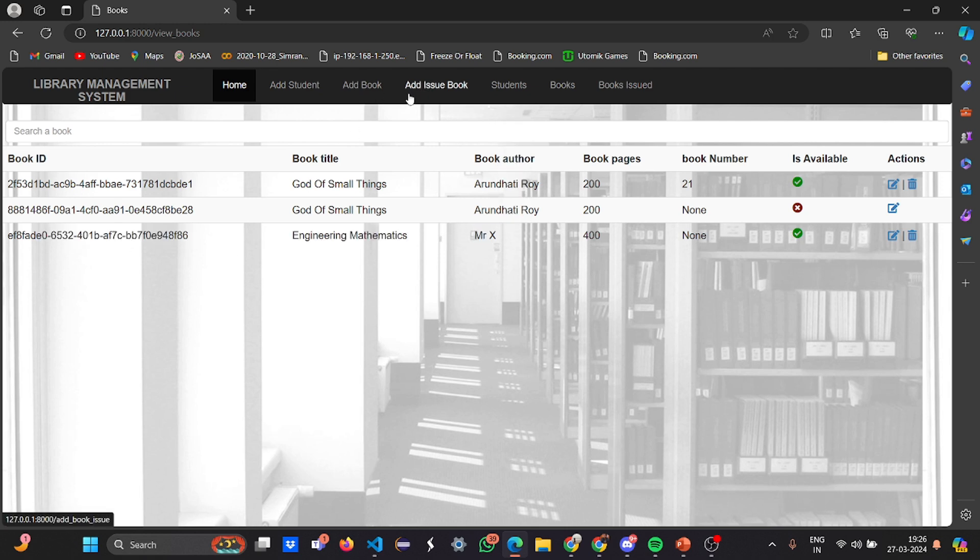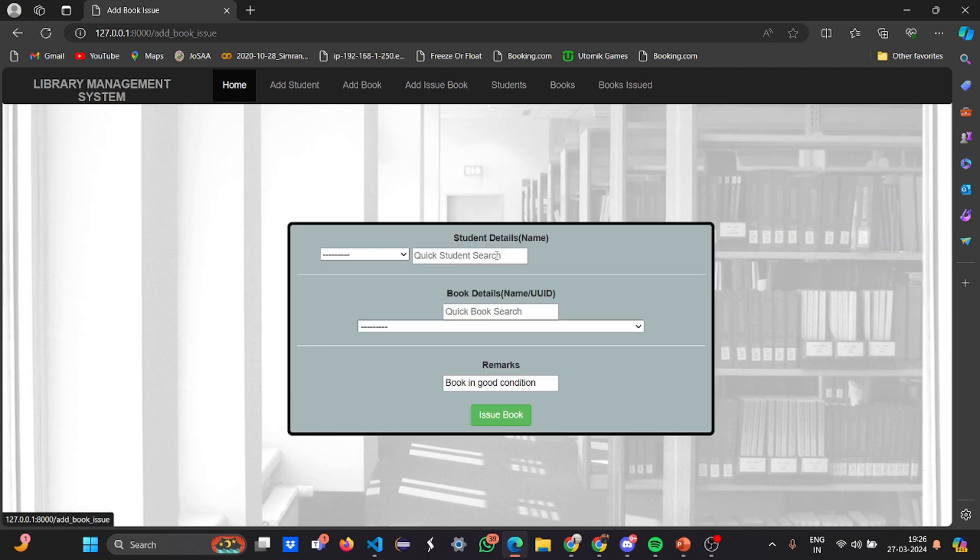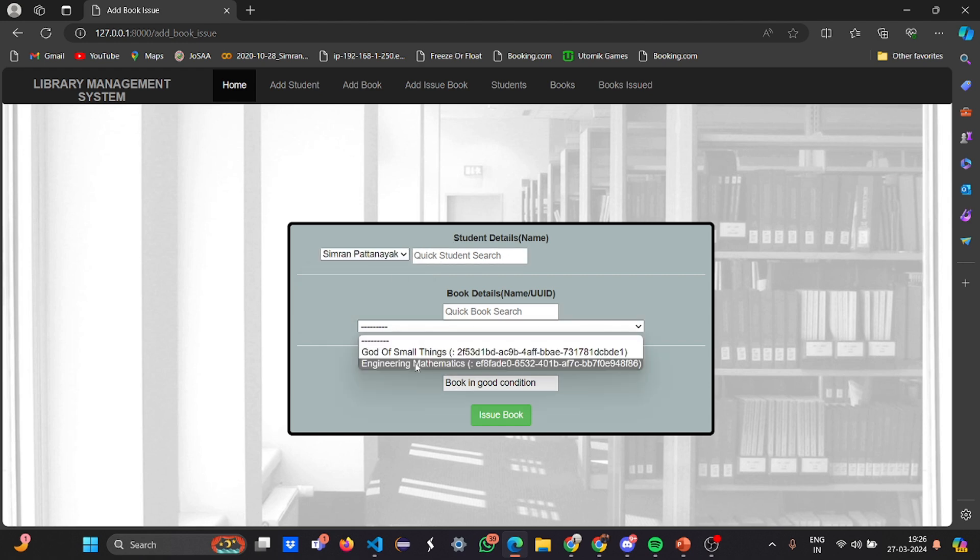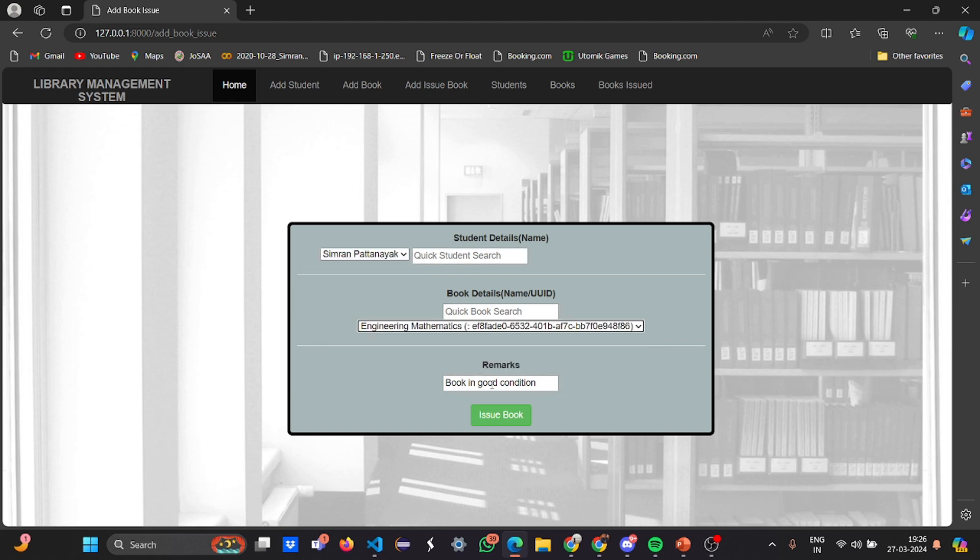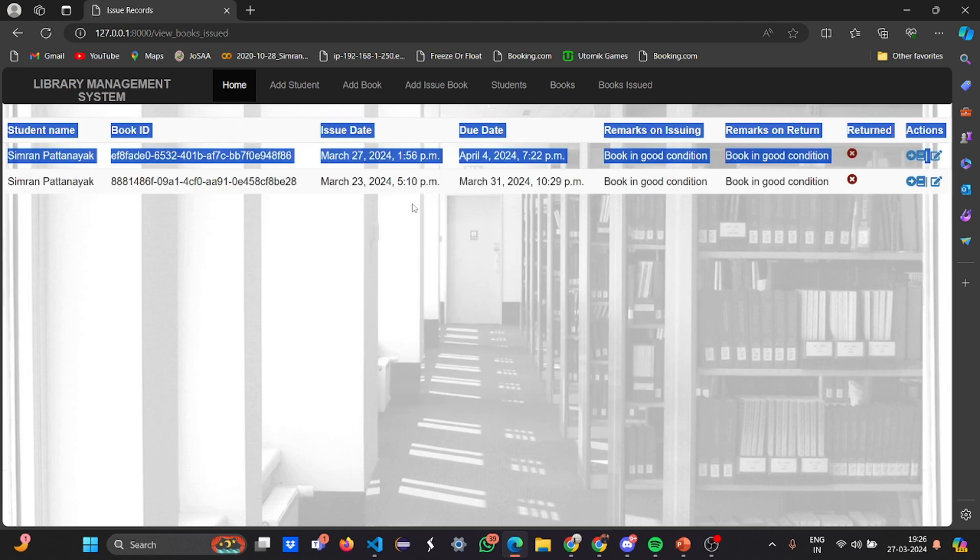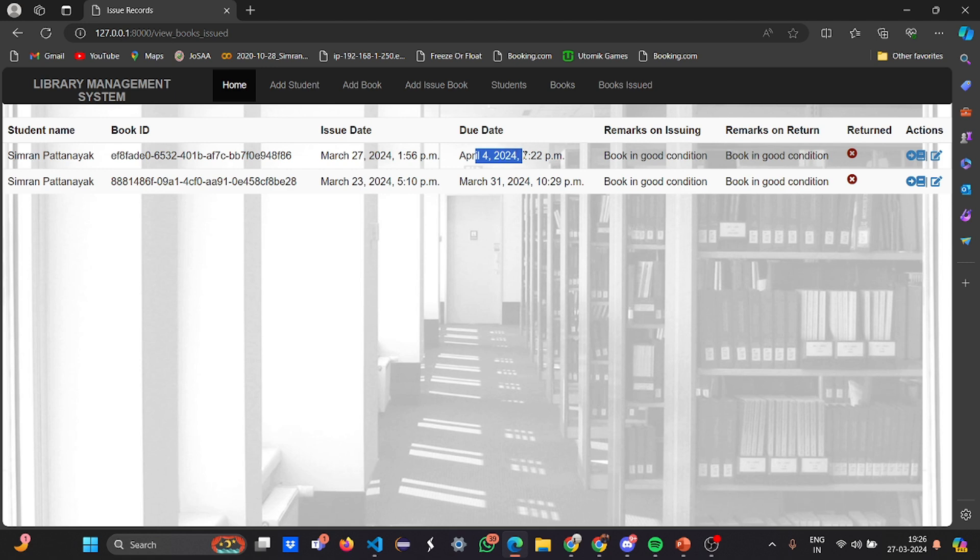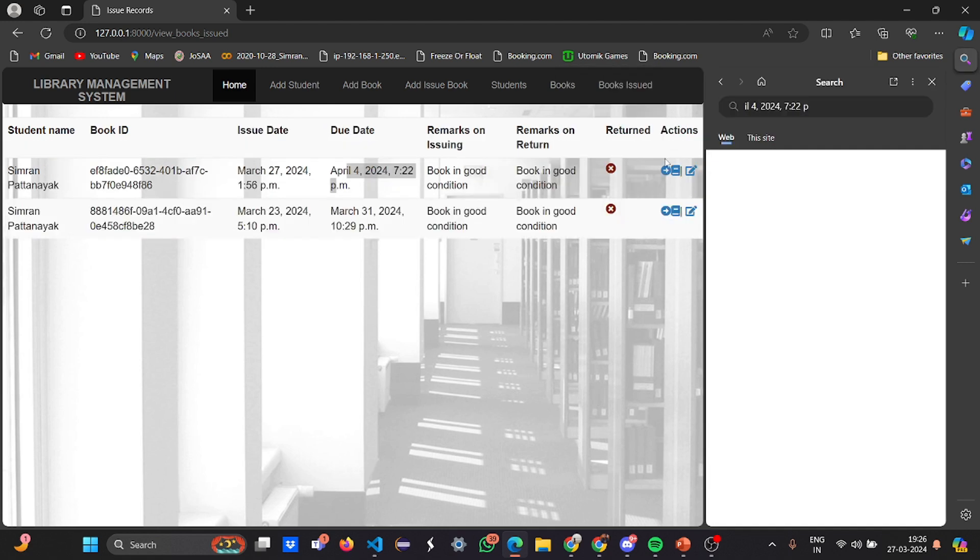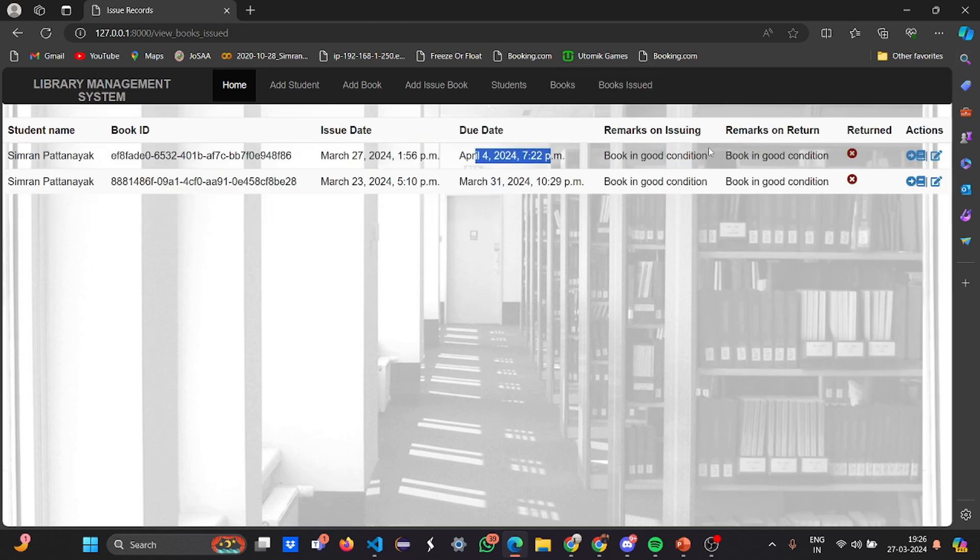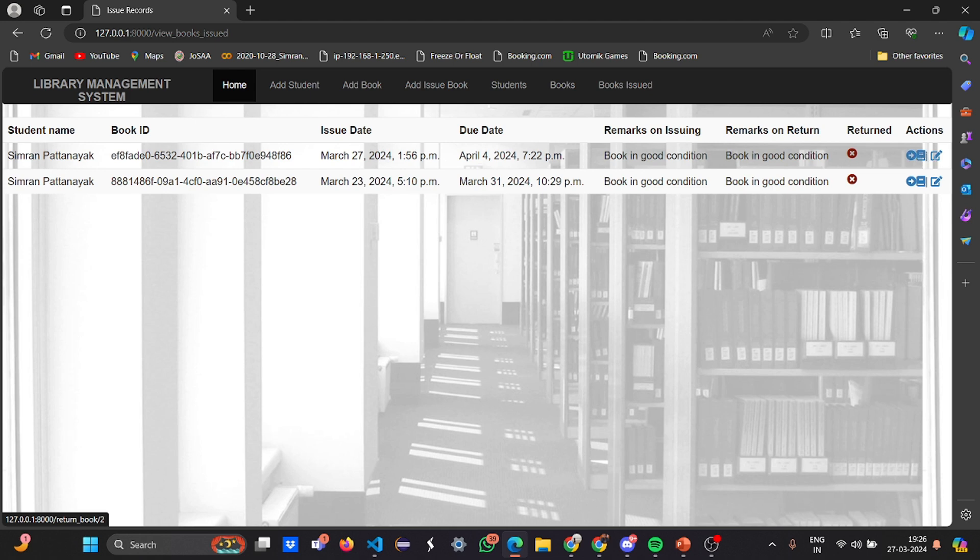See, my book is added. If I want to view the add issue book, I can issue a book also. Like Simran Butnig is issuing a book called Engineering Mathematics and the book is in good condition. If I issue it, it shows Simran Butnig issued on April 4th 7:22 PM a book which is a maths book.